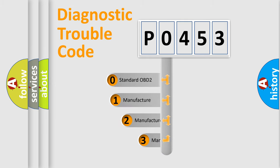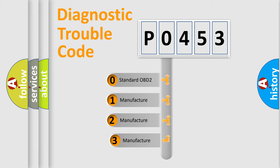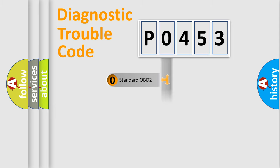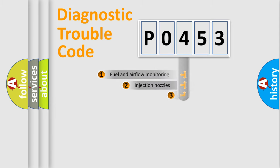If the second character is expressed as 0, it is a standardized error. In the case of numbers 1, 2, or 3, it is a more specific expression of the car-specific error.